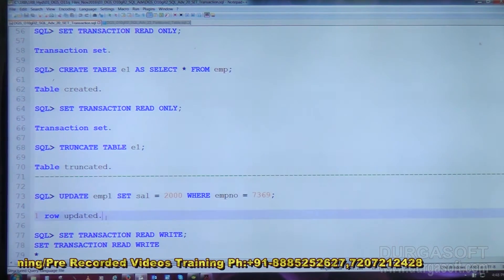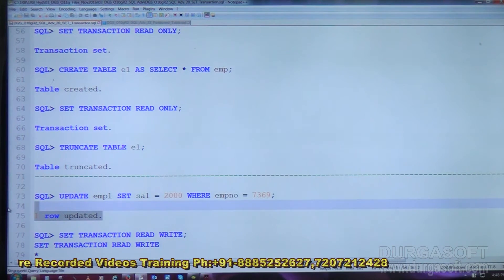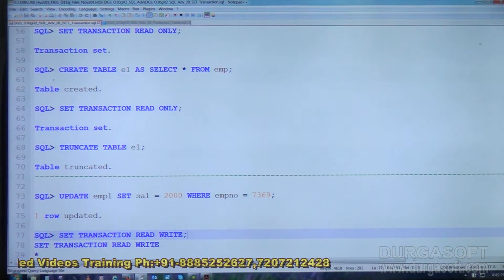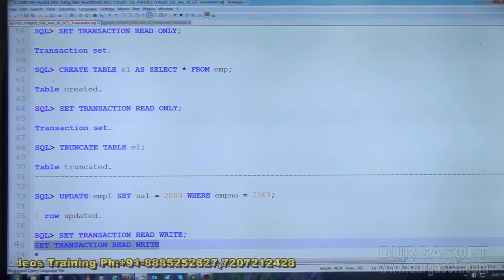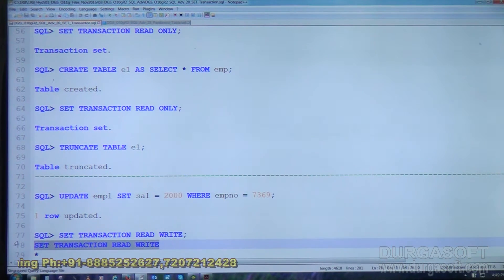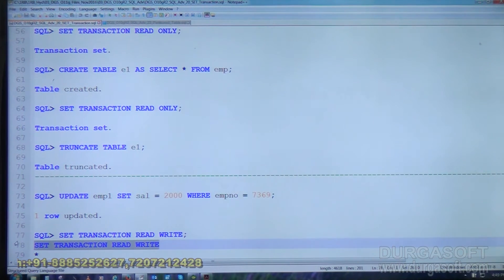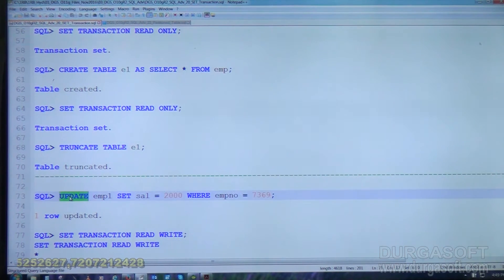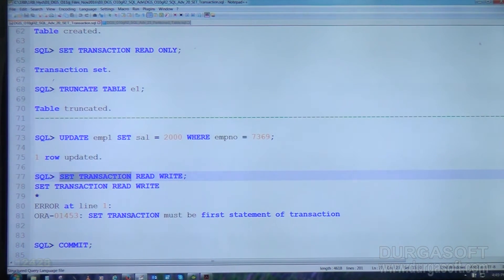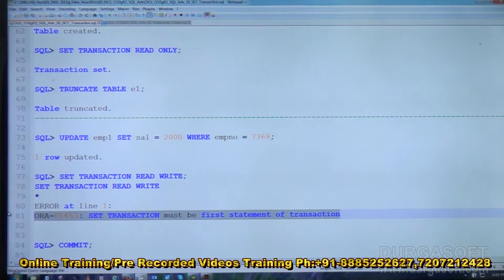We attempt SET TRANSACTION READ WRITE after an UPDATE statement and get an error message. The restriction is that SET TRANSACTION command must be executed at the beginning of the transaction — it must be the first statement. Because the UPDATE already started the transaction, SET TRANSACTION becomes the second statement, which is why it throws an error. SET TRANSACTION must be the first statement of the transaction. The error message is meaningful.